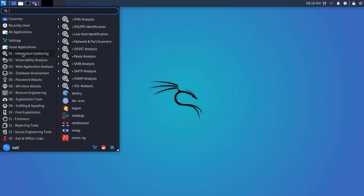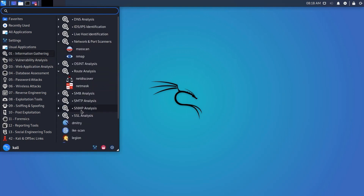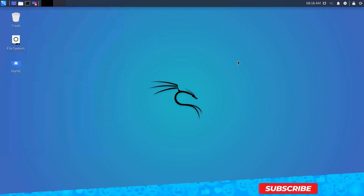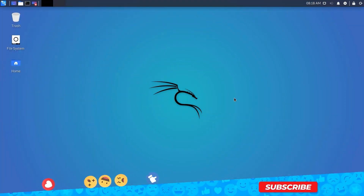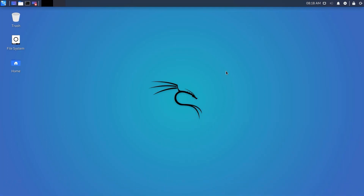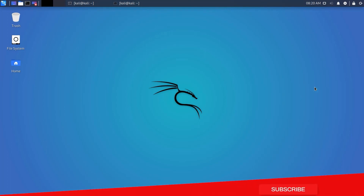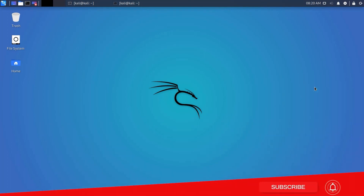If you try to use them only by watching step-by-step guide videos, you will get the task done but you won't understand what is happening in the background. I use some tricks to learn everything about any pre-installed Kali Linux tools. Let me show you how.